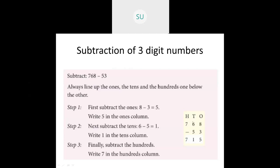First we subtract the 1's. So 8 minus 3 is 5, and we write 5 in the 1's column. Then in 10's place we have 6 and 5, so 6 minus 5 is 1, and we write 1 in 10's column. Then finally we subtract the 100's — only 7 is there, and in the next number there is no 100's digit, so 7 minus 0 is 7. So 768 minus 53 is 715. This is how you do subtraction of 3 digit numbers without regrouping.